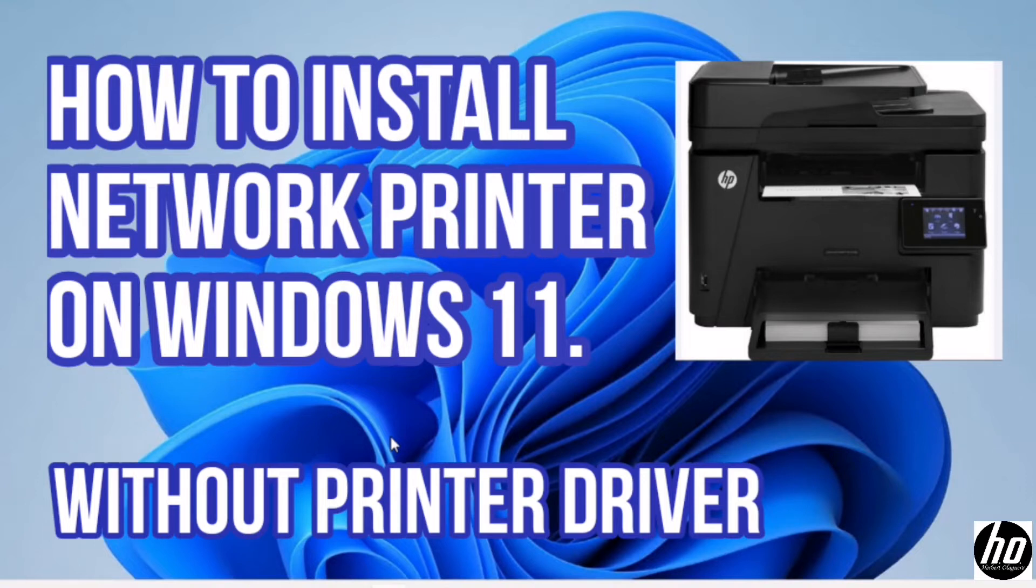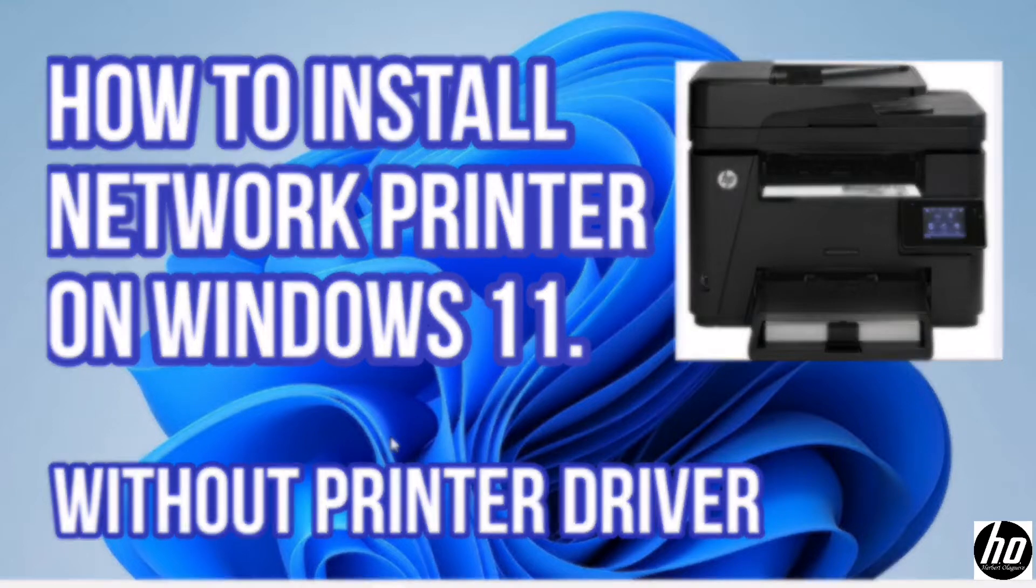In this video, I will show you how to install network printer on Windows 11 without a printer driver.